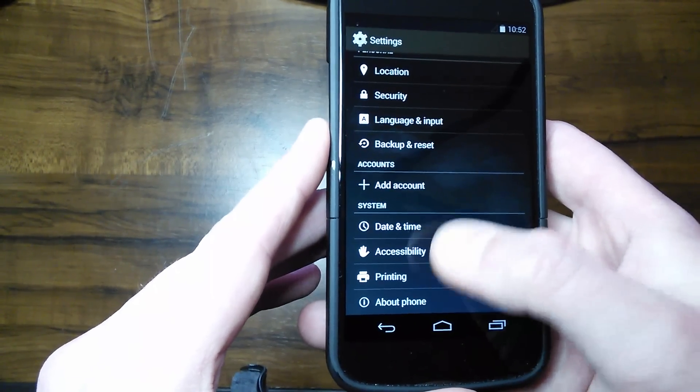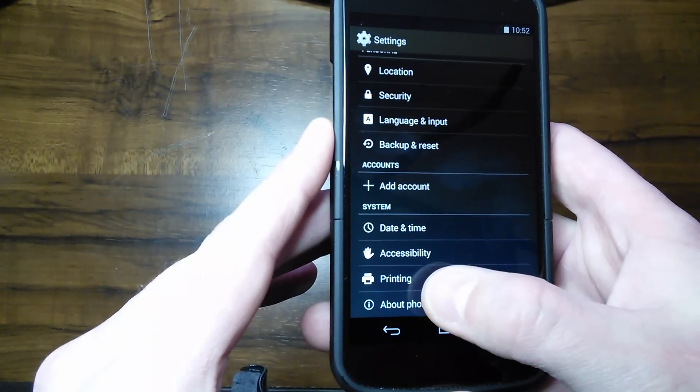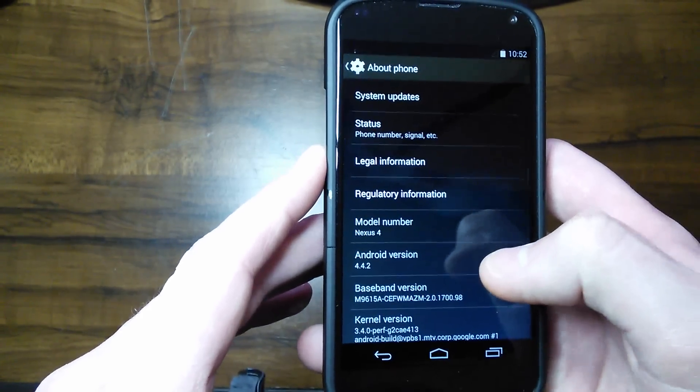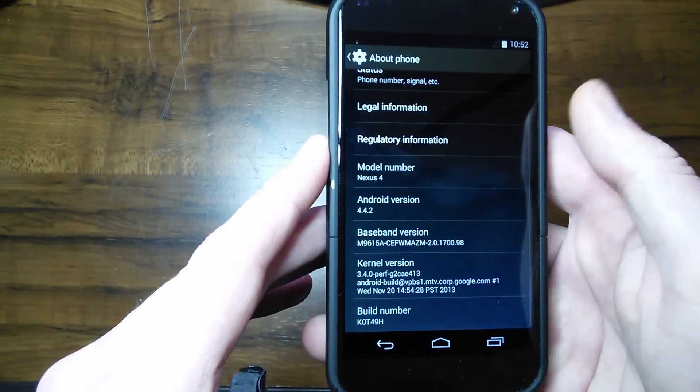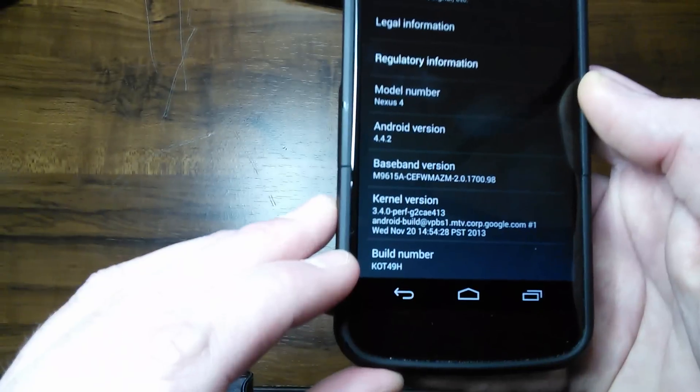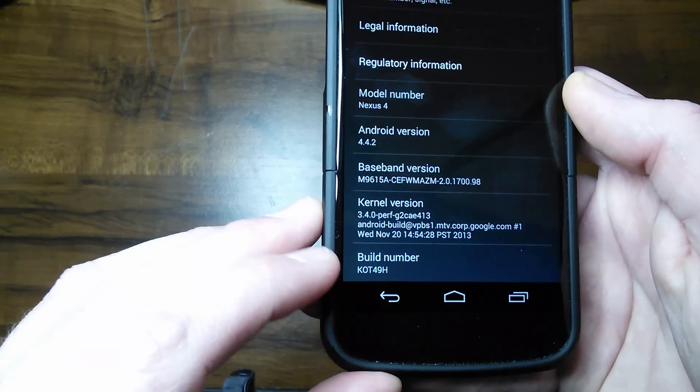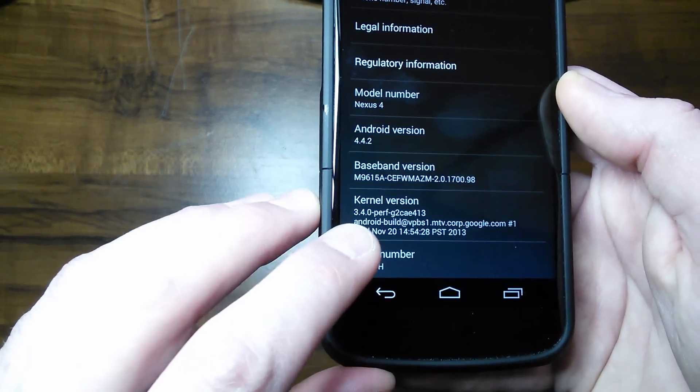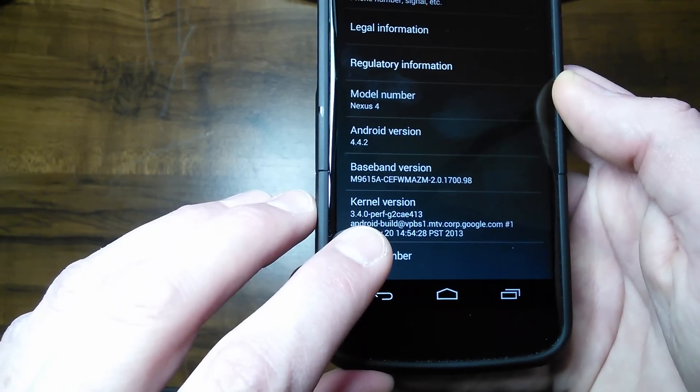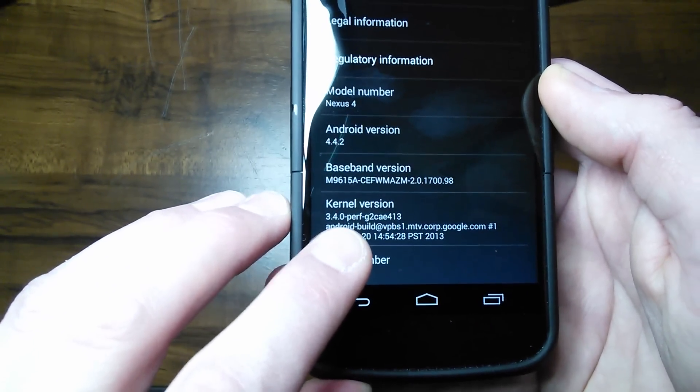To get the developer options back, select About Phone. In this menu, scroll all the way to the bottom where you see Build Number. You're going to click this four or five times, and I'll start clicking it here to show you what message pops up.